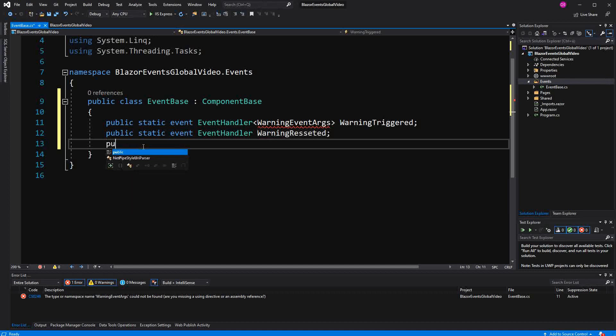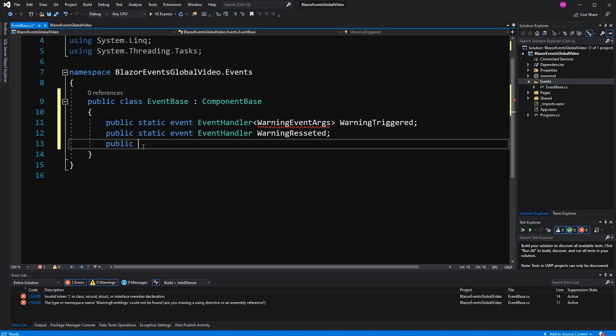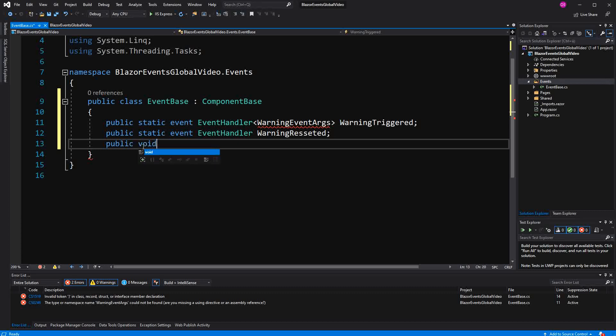Now just to refresh it a bit. An event is basically an encapsulation over a delegate. Which means that from outside of the type that is containing the event. We can only subscribe and unsubscribe to the event. So if we want to invoke the event we can only do it in this class.